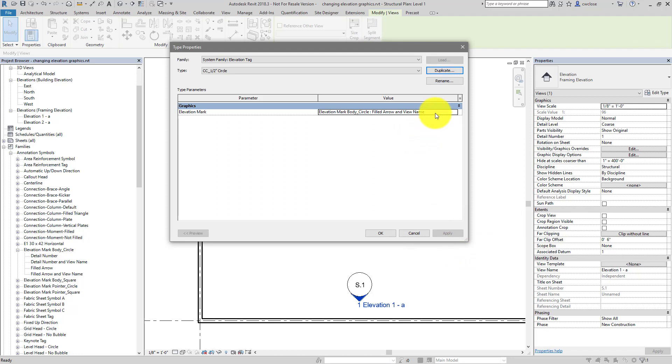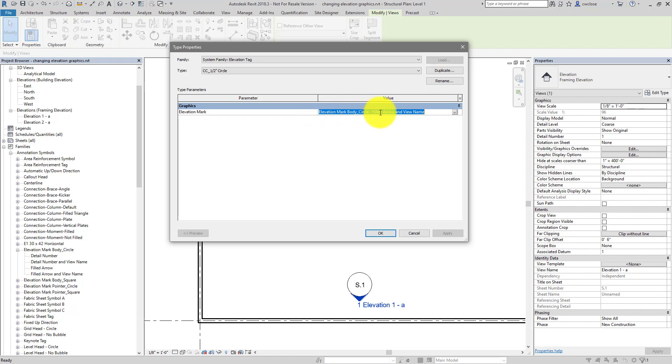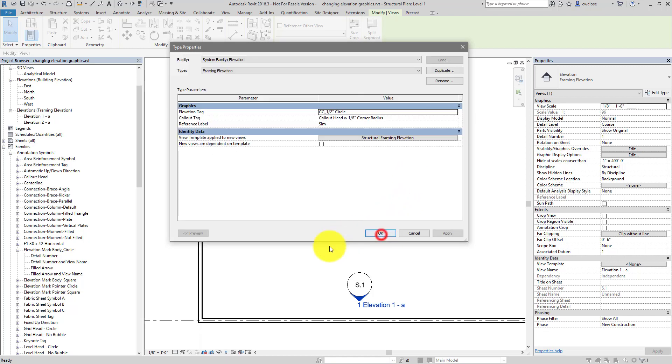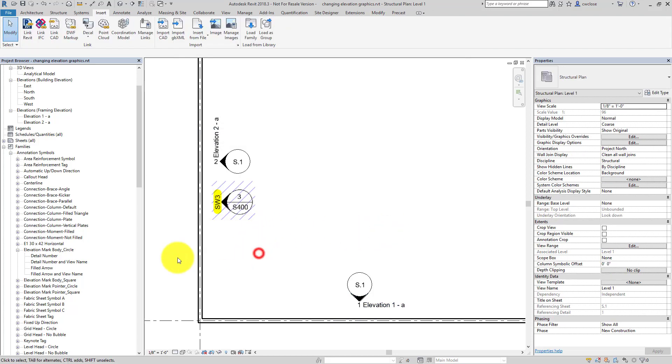And for the elevation mark, I just want to make a mental note of this. It's elevation mark body circle underscore circle. That's the family, then filled arrow and view name is the type being used. So I'll click off that.